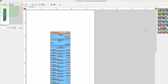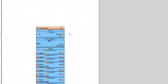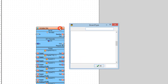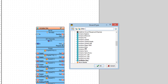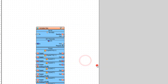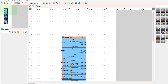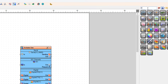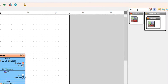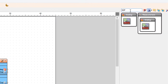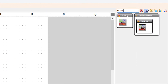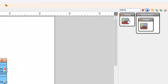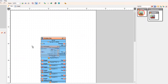Start Visuino and select the Arduino board — in our case it's Arduino UNO. Then add the SGP30 sensor component.